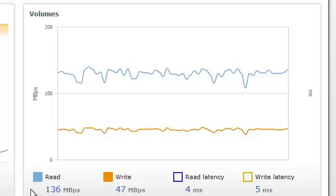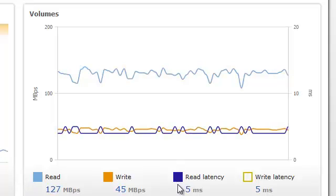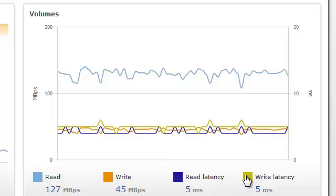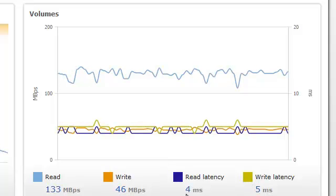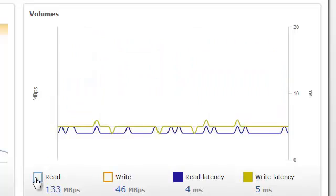So if I move my mouse over here, I can turn on read latency and write latency in milliseconds. And I can actually turn off the throughput, so I'm only seeing the latency.